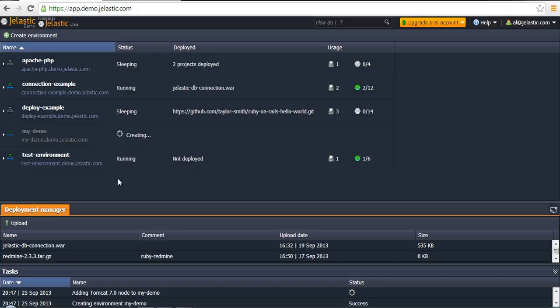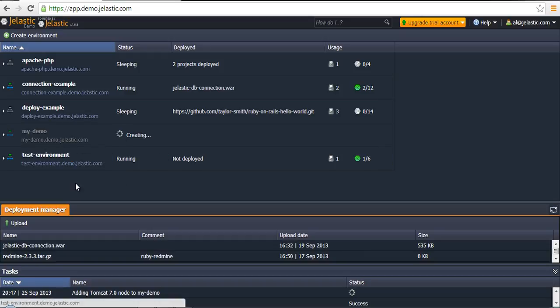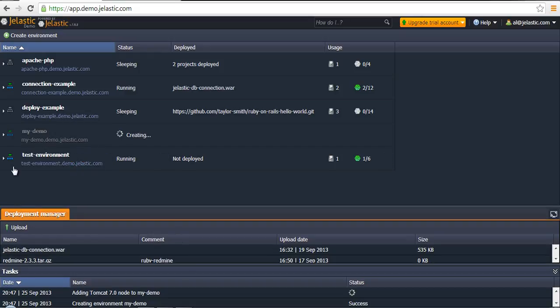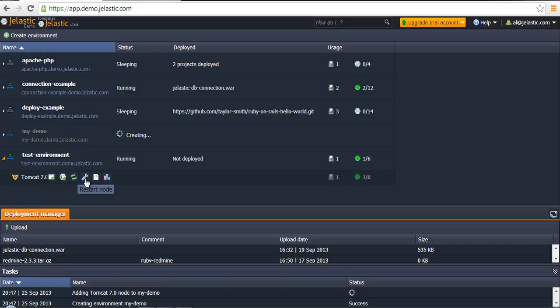Also, not only environment creation function is required and popular, but there is a function that allows customers to edit, to reconfigure already created environments. This function is called change topology.